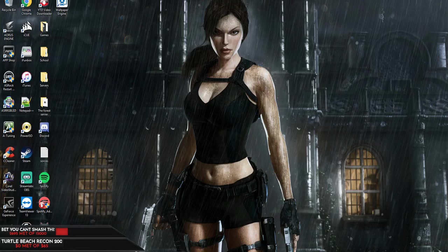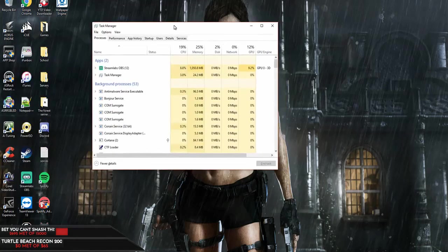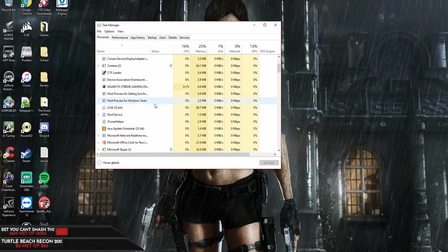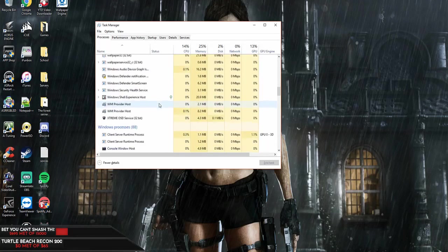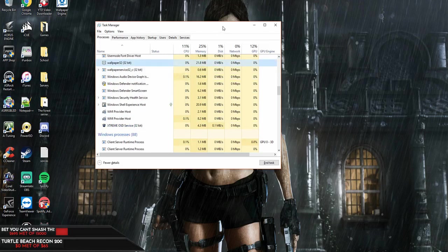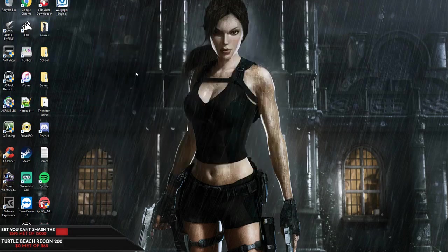I closed out Wallpaper Engine — here is my Task Manager. I went down through the processes, found Wallpaper Engine, hit delete, or you can right-click and hit End Task. After doing that, the game booted up just fine. I'm going to try to demonstrate that for you now.